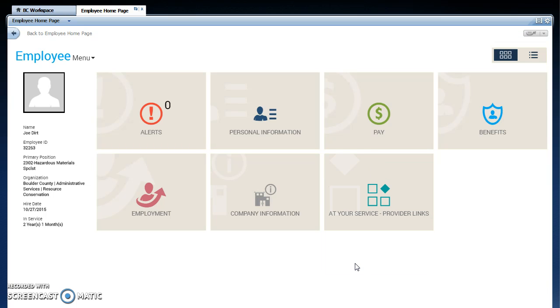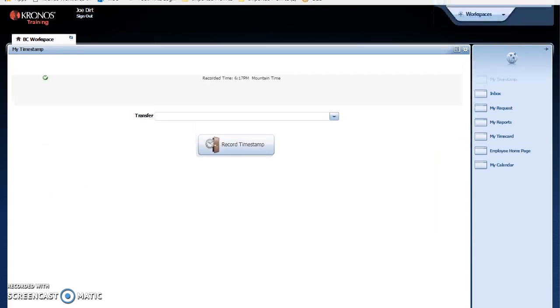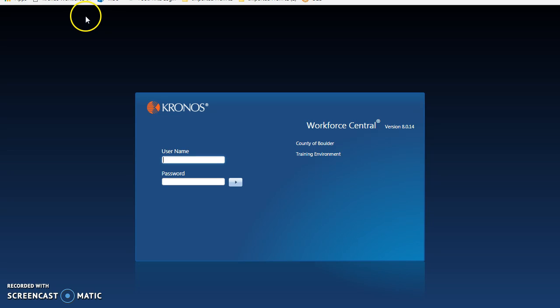When you are done using Kronos, you can go up to that top page, go a little bit further up, where you can sign out underneath your name. That is my whirlwind tour of a non-exempt type card at Boulder County. Thank you.